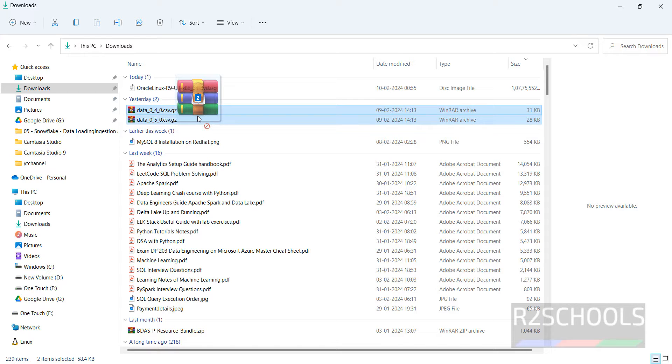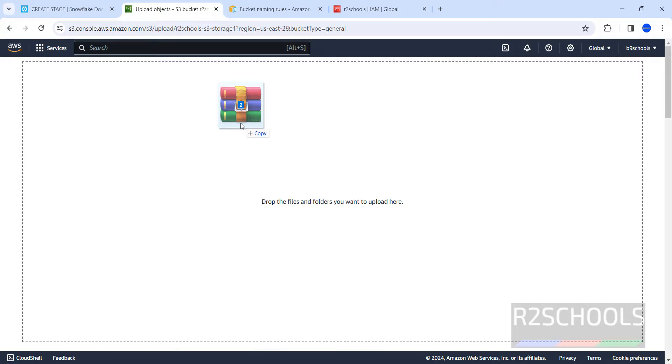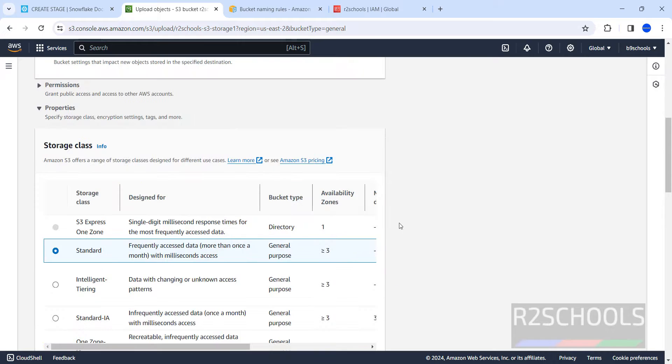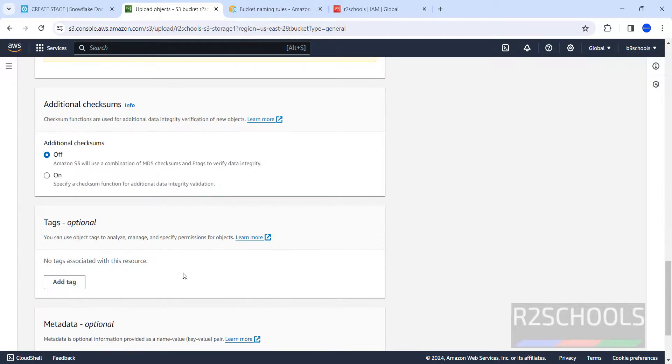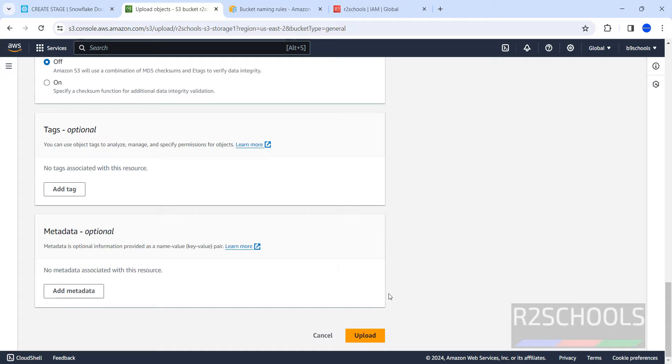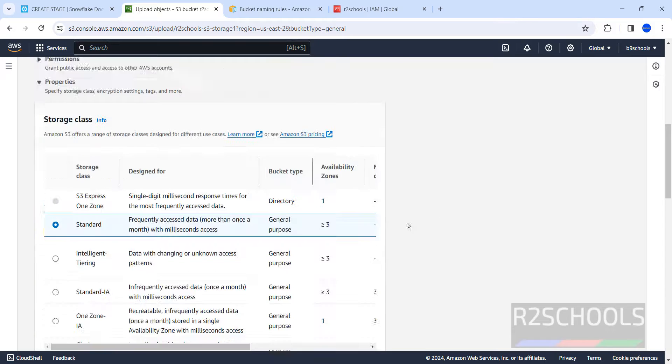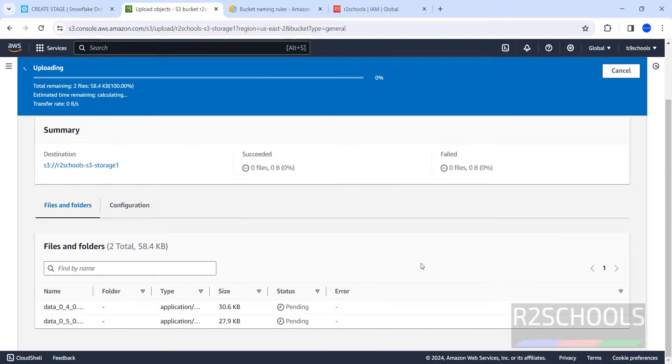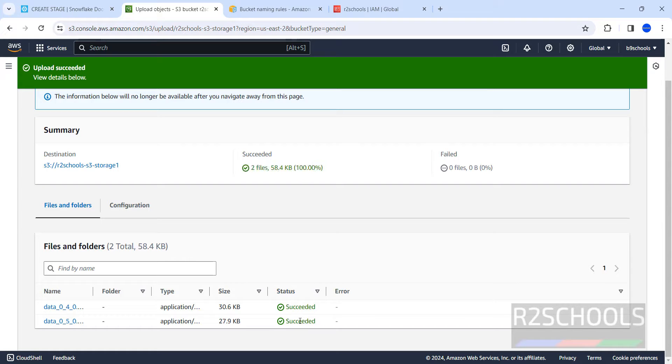This is graphical way or simply go to the files location. Suppose if you want to upload these two files, drag them to S3 bucket, click on it. Select these two, once we enter here, we have to select the storage type. We have different storages. If you click on upload, those will be uploaded. If you want to add the metadata, click on add metadata, click on it, upload.